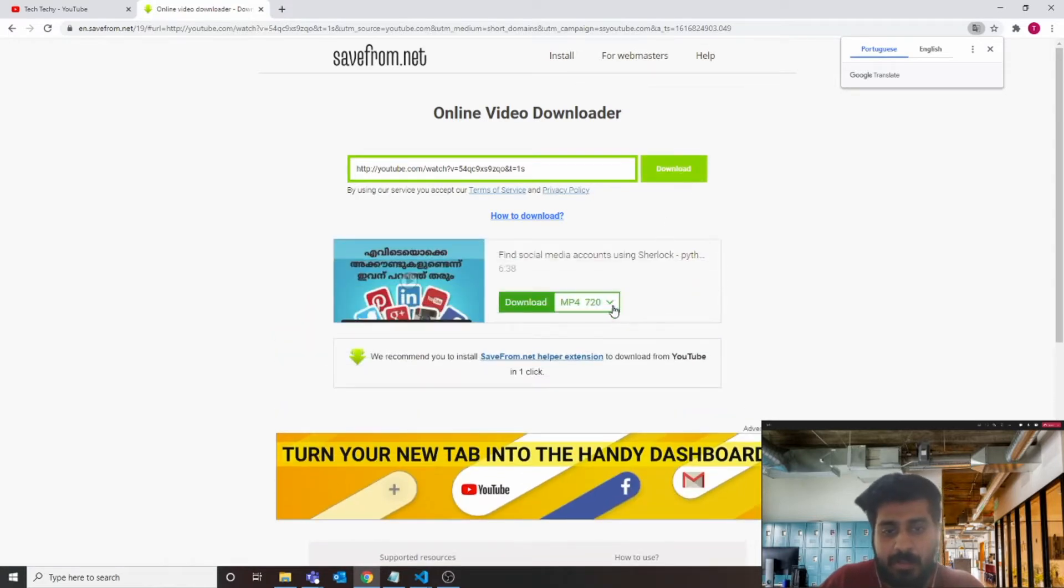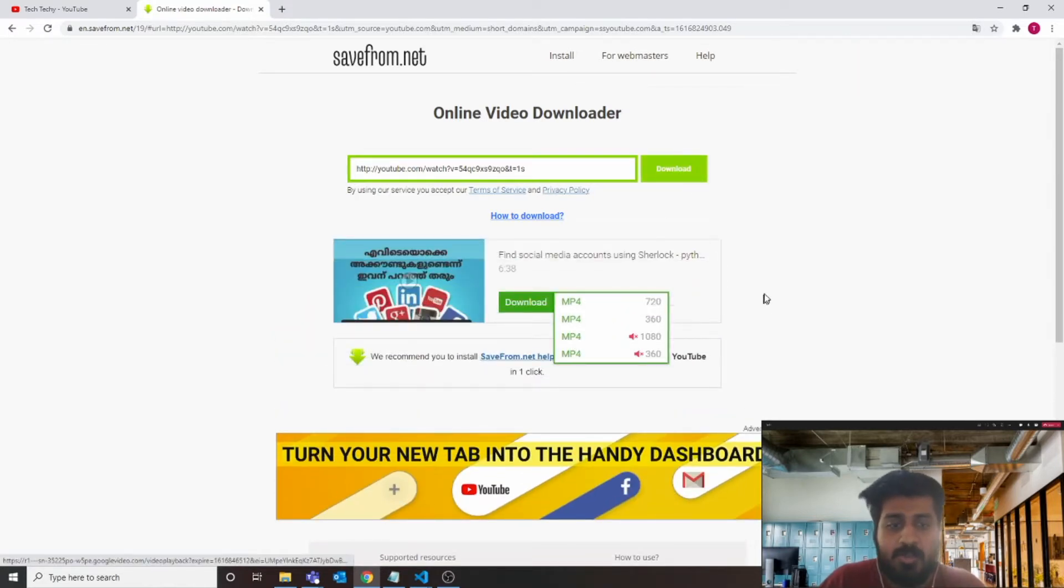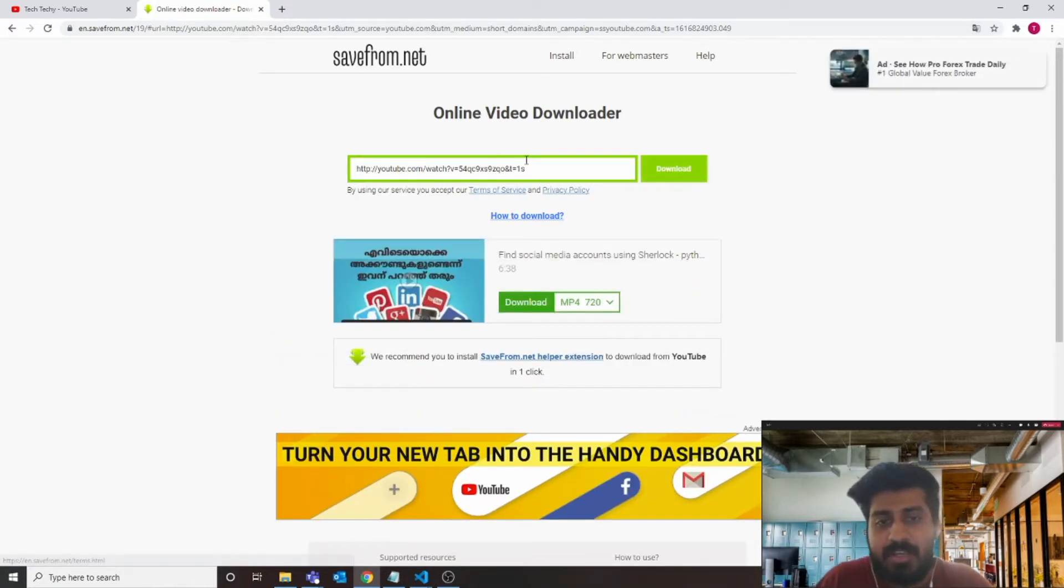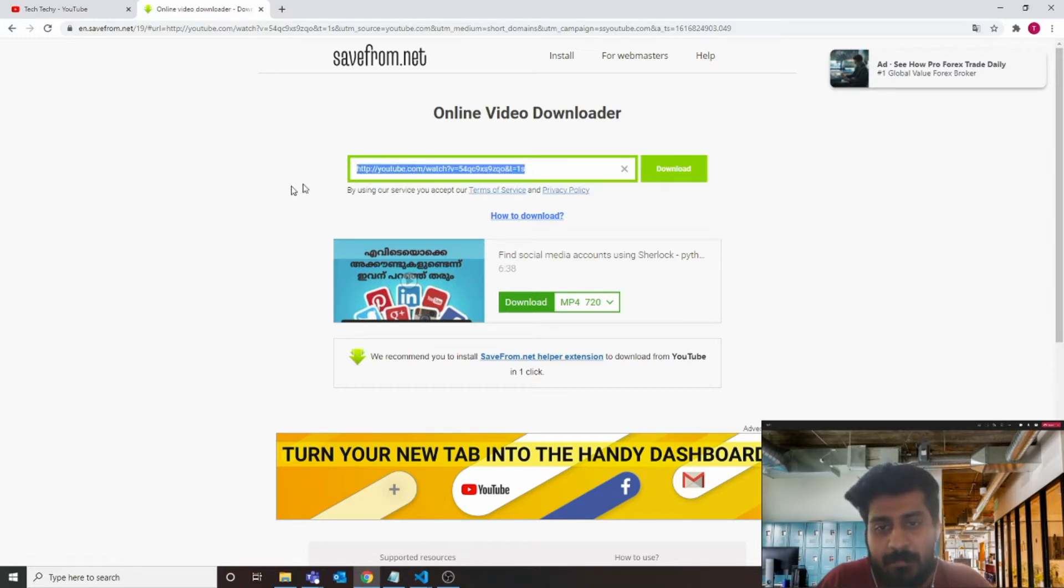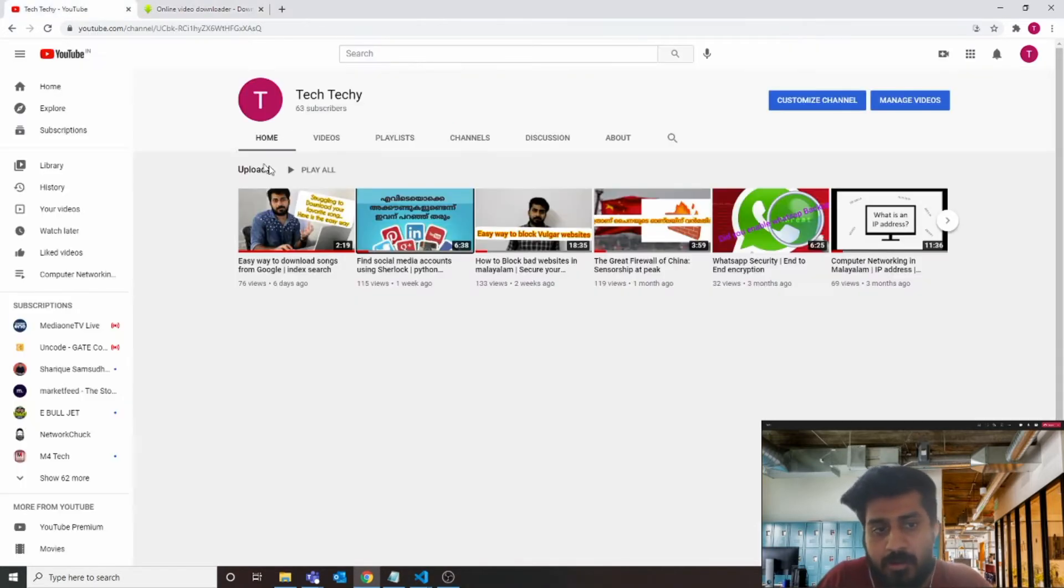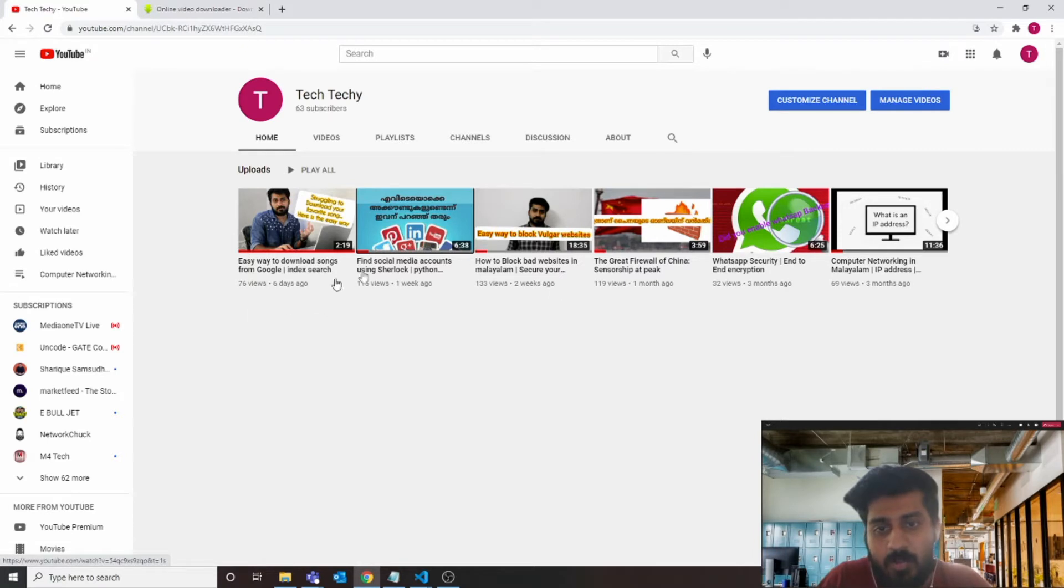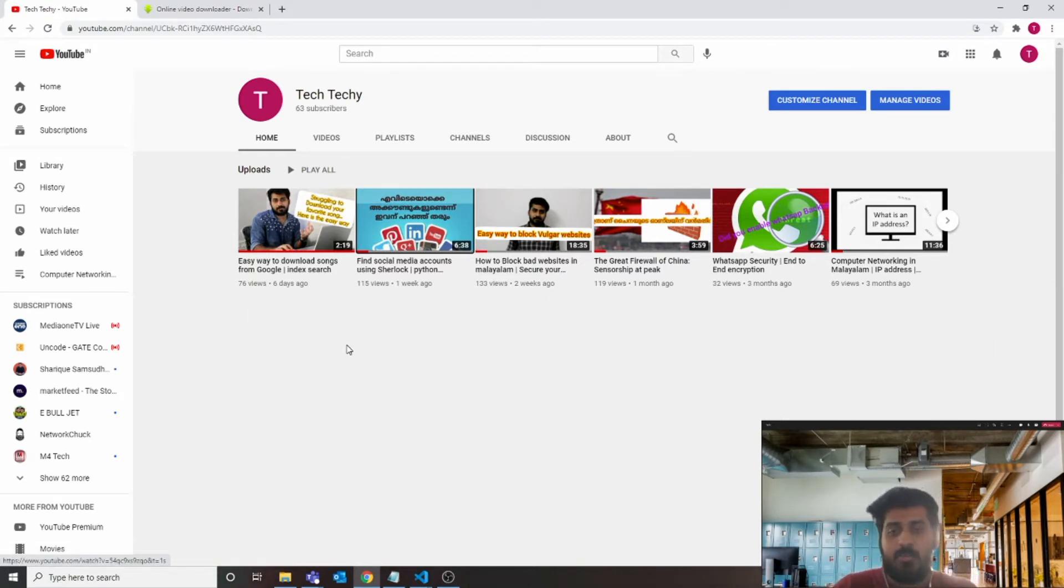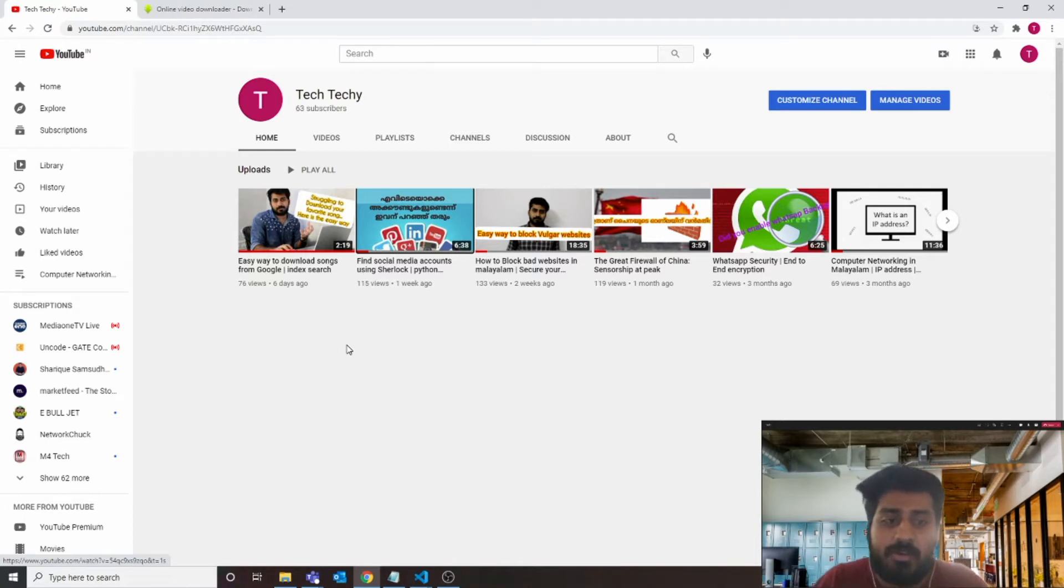I hope most of you guys also follow the same path and we can download from here the video. But the disadvantage with this method is we can download one video at a time. If you want to download all of these videos, I have to repeat this process again and again.